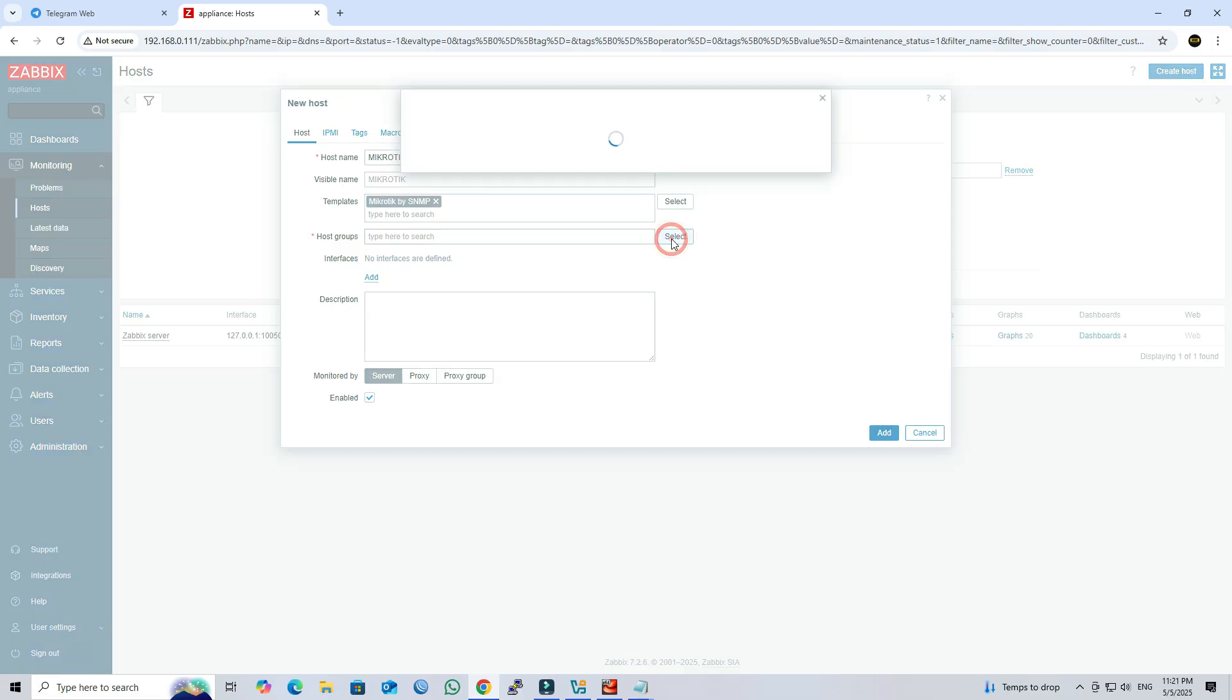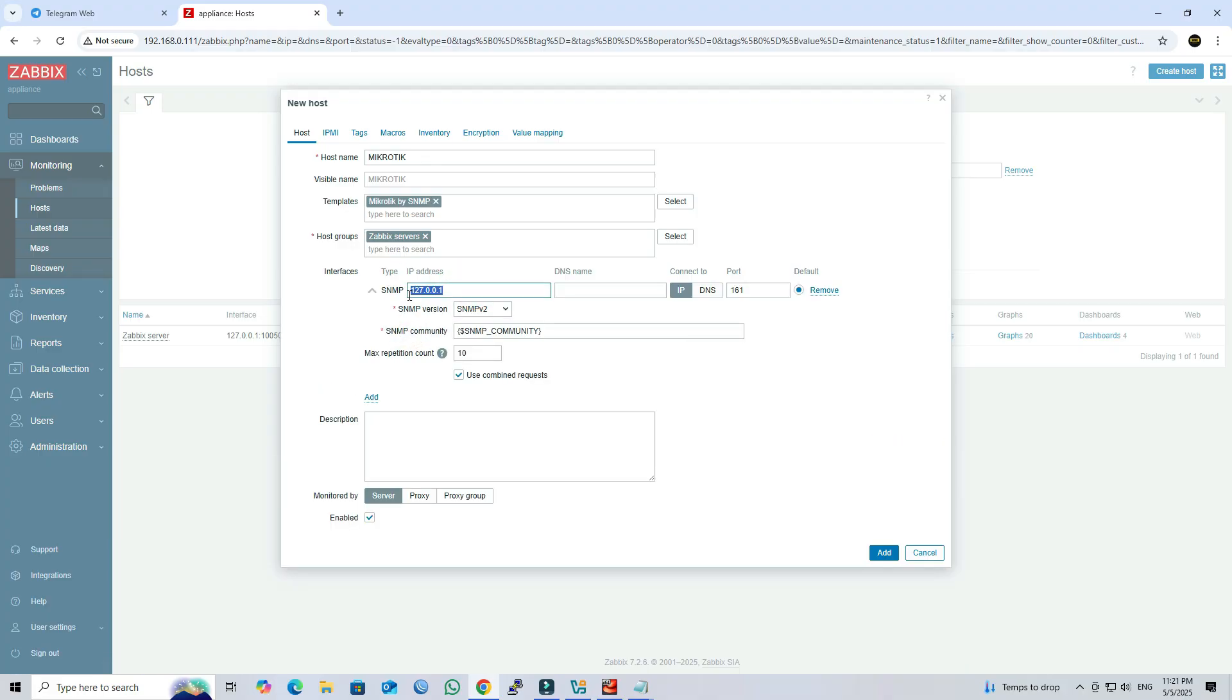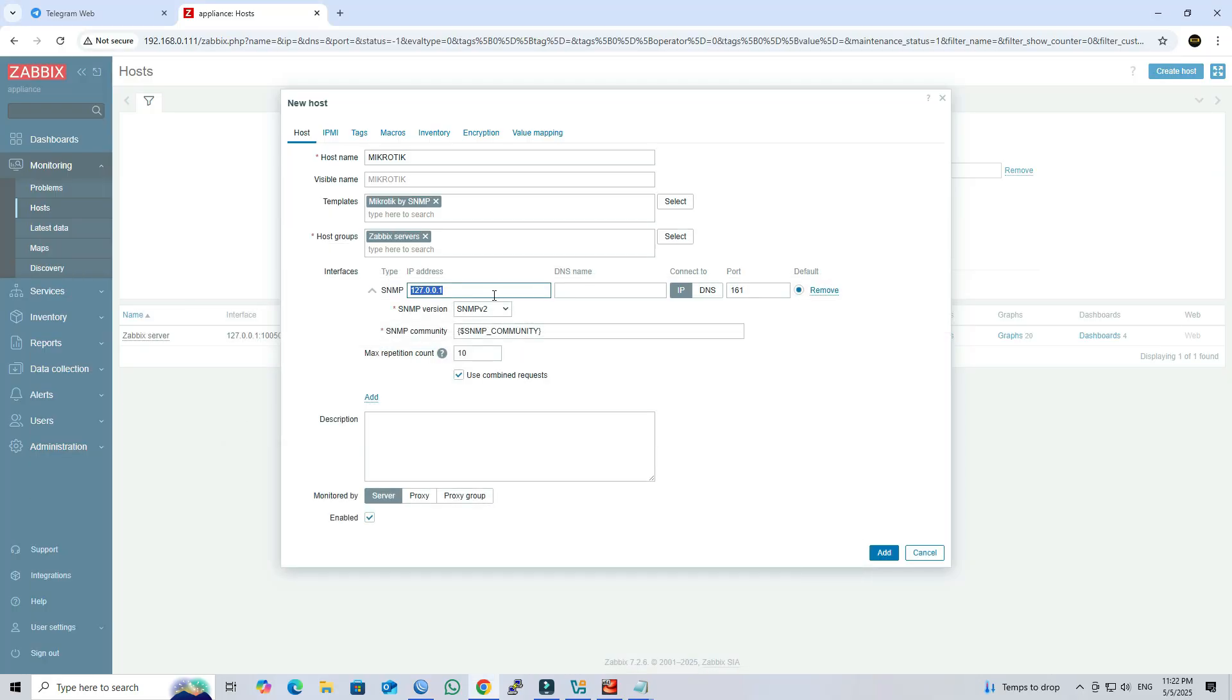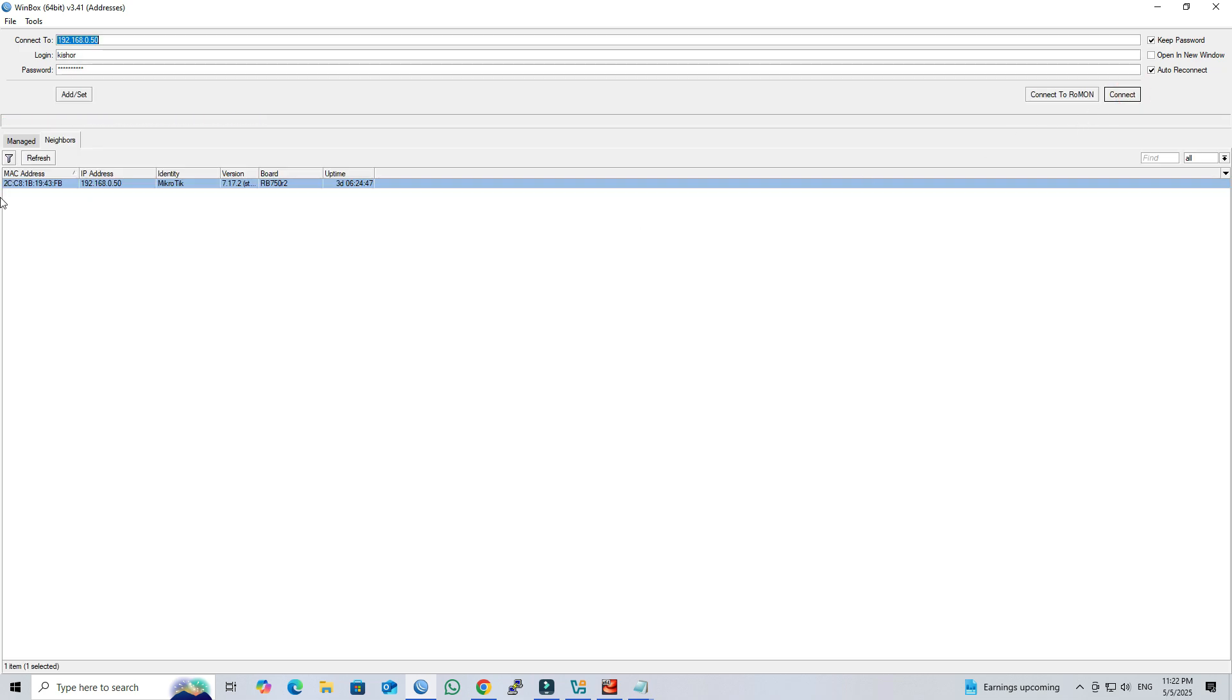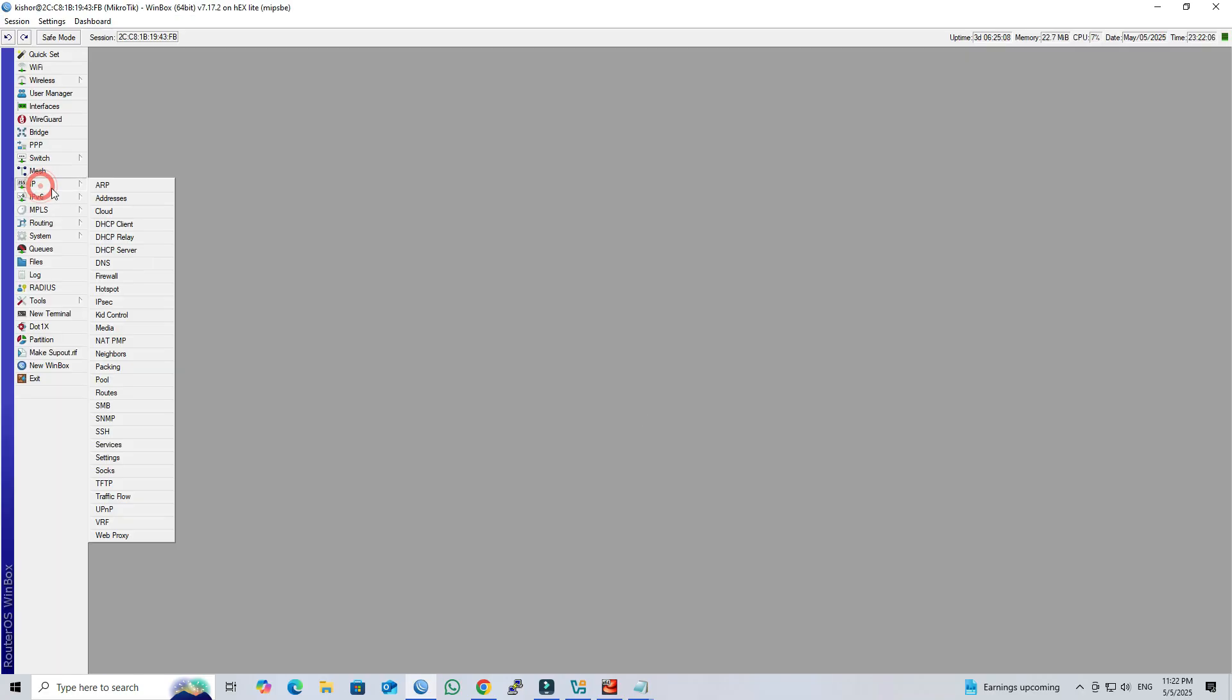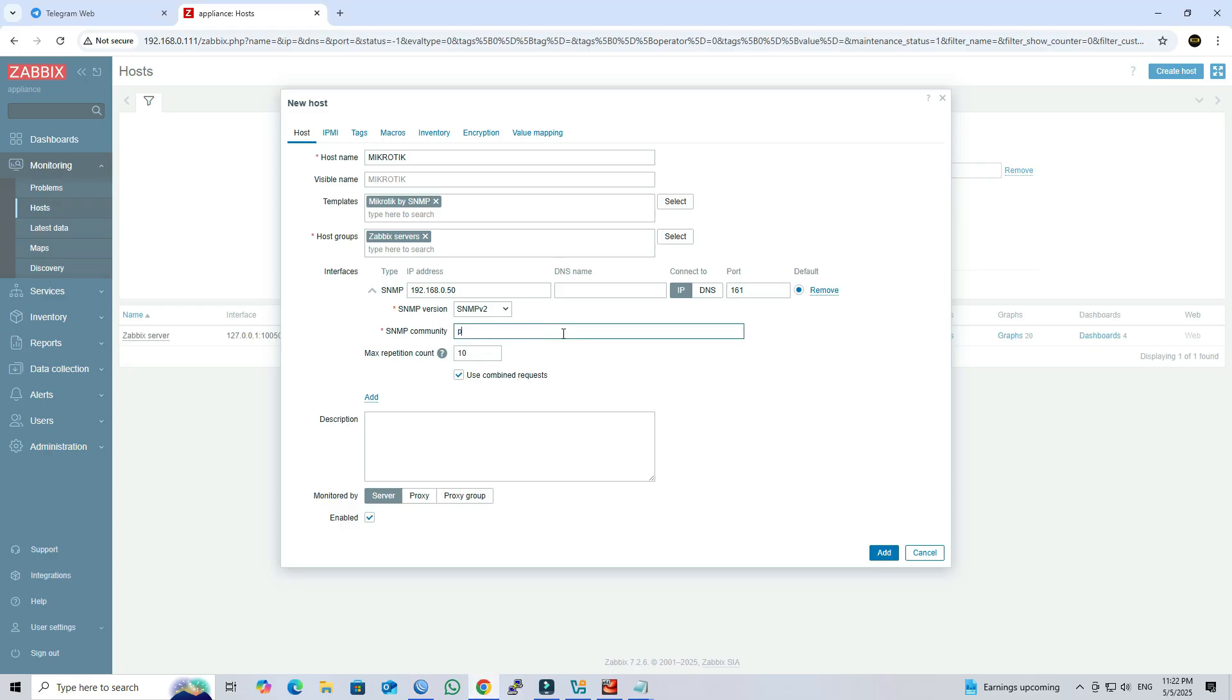Next, select the host group as Zabbix server. Next, click add in the interfaces section, then select SNMP as the interface type. Next, enter the MikroTik IP address and the SNMP community string you configured in step 1. Next, click add to apply the configuration.